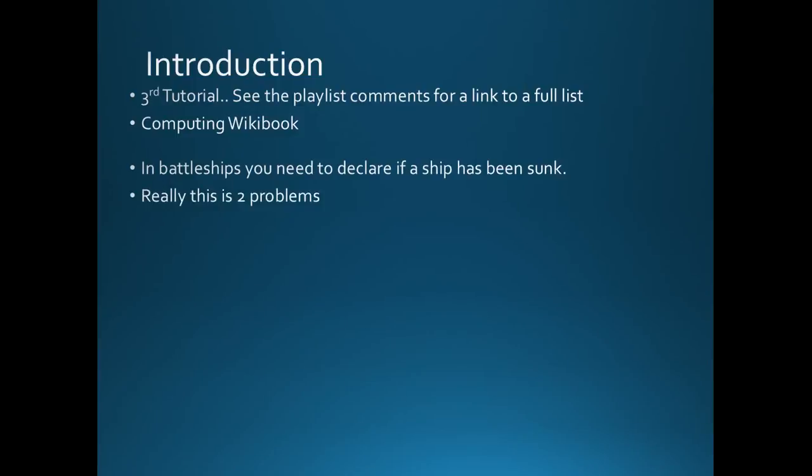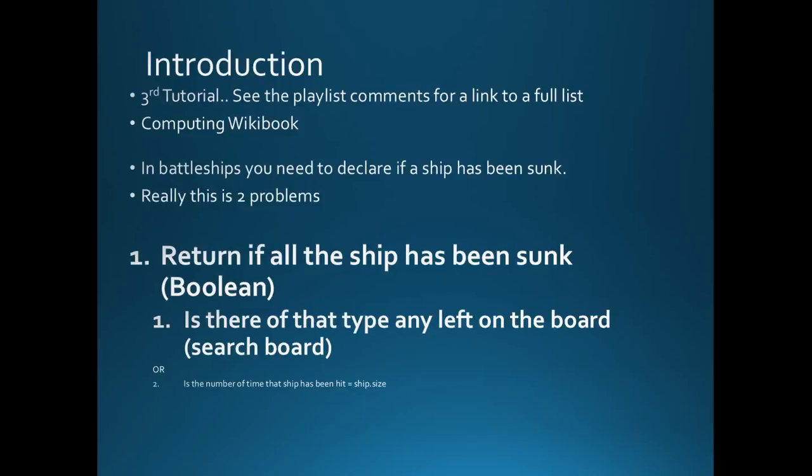If you've seen the other video, you've seen this all before, but now we're going to look at has the ship been sunk, and effectively all we're really doing is asking the question, are there any ships of the type that have just been hit left on the board, i.e. we're going to search the board.